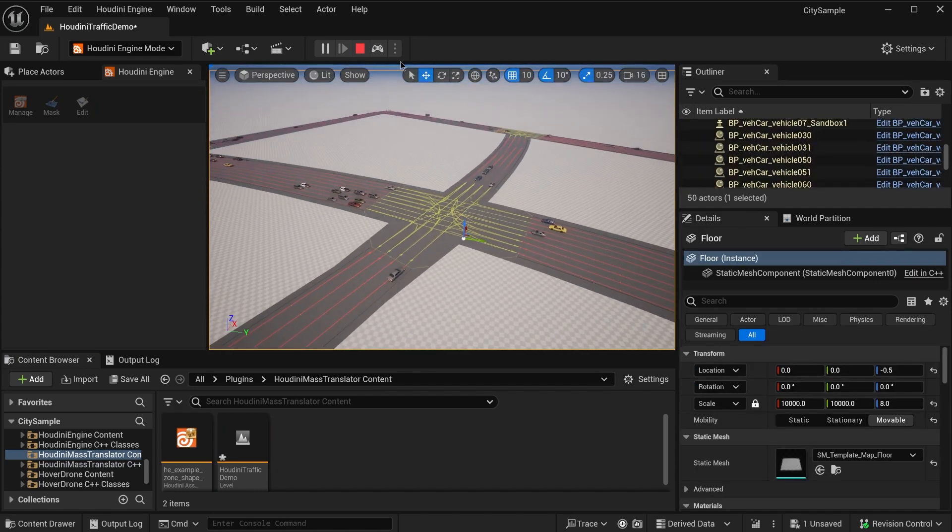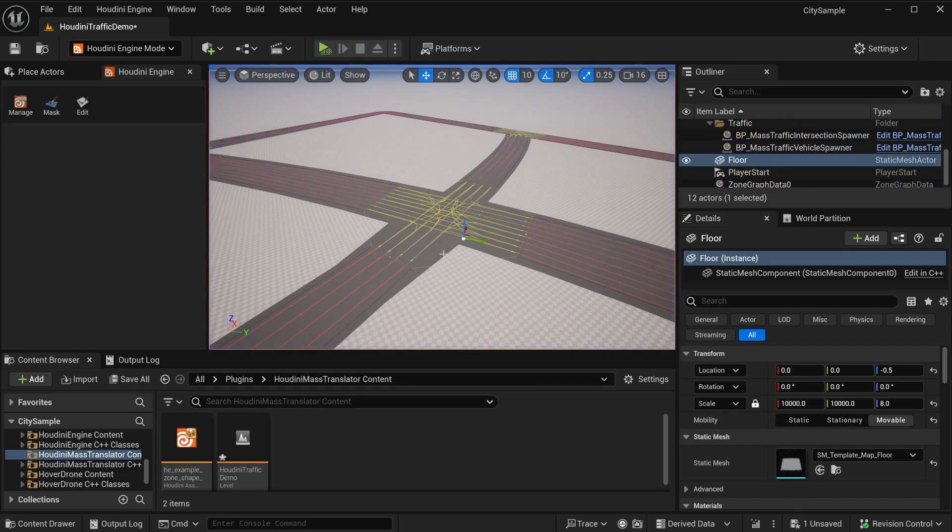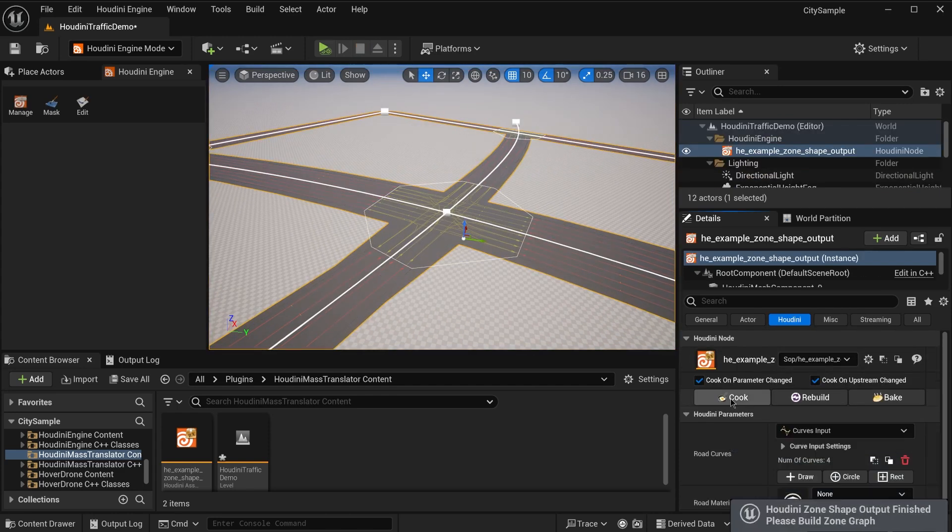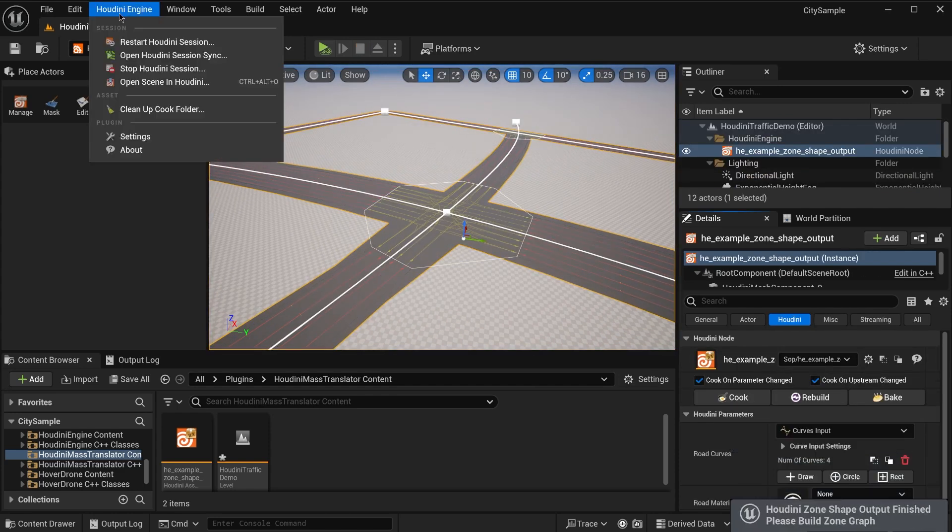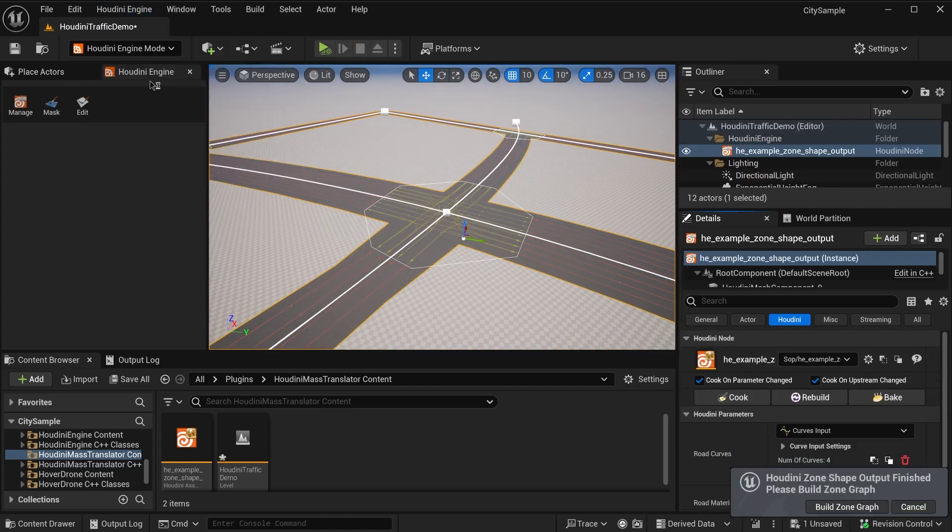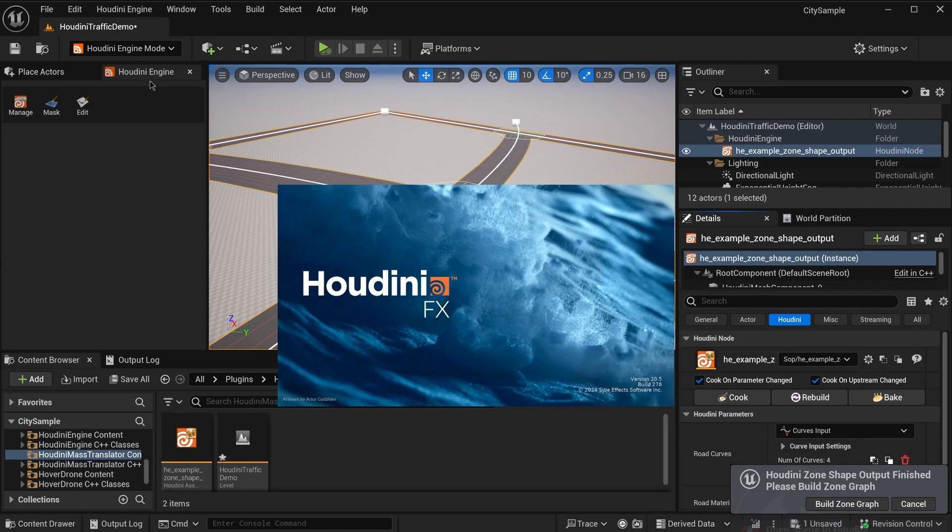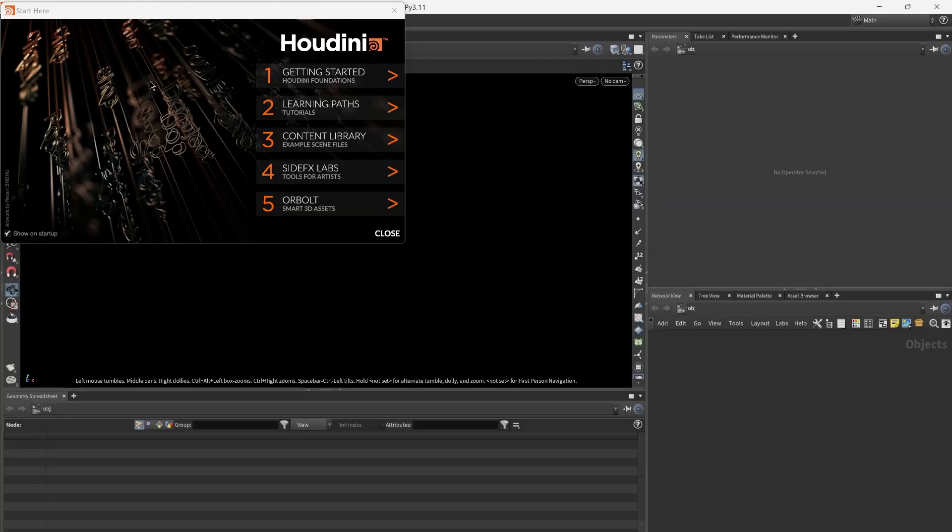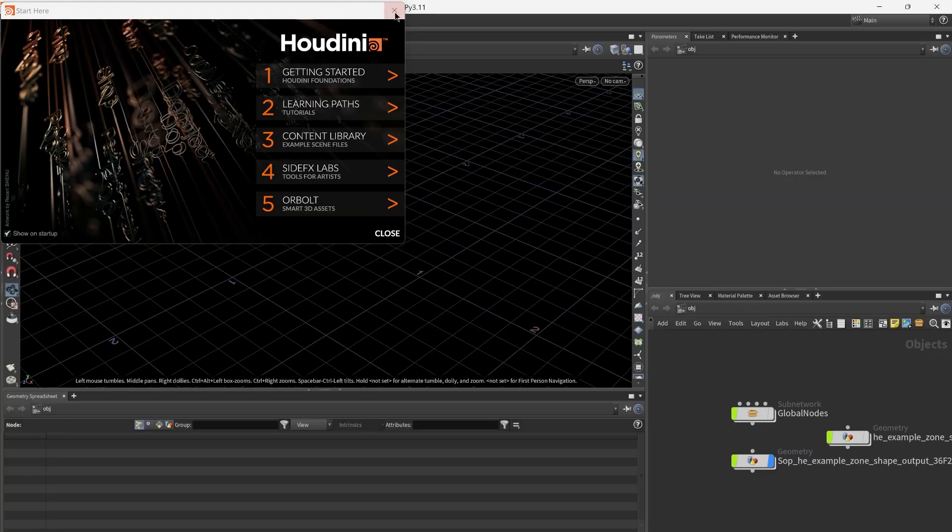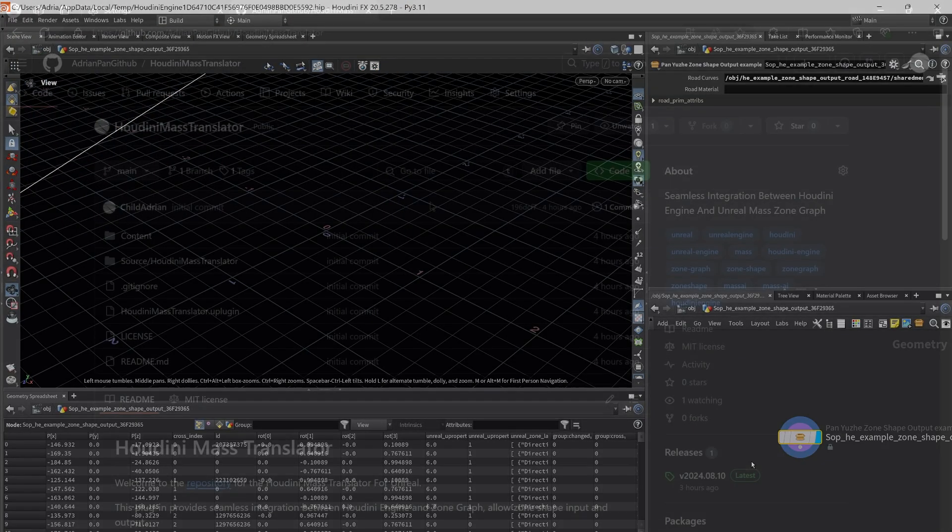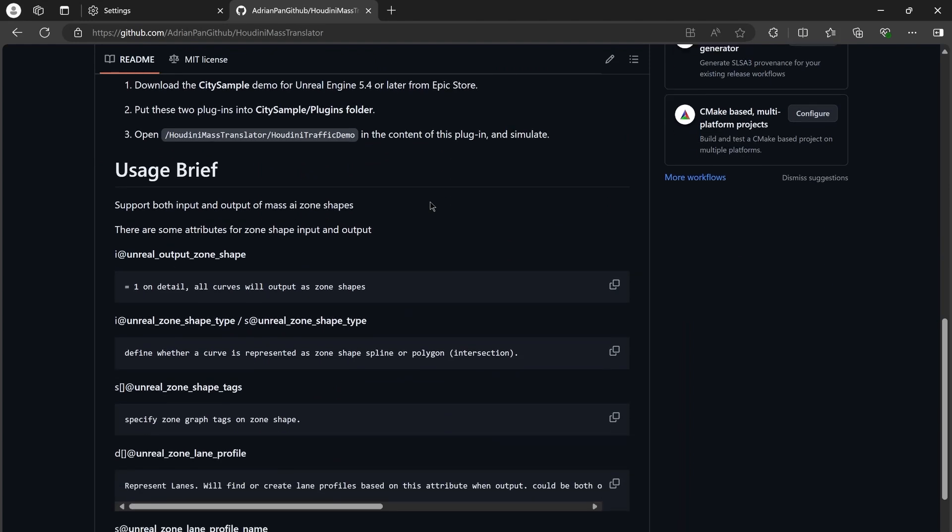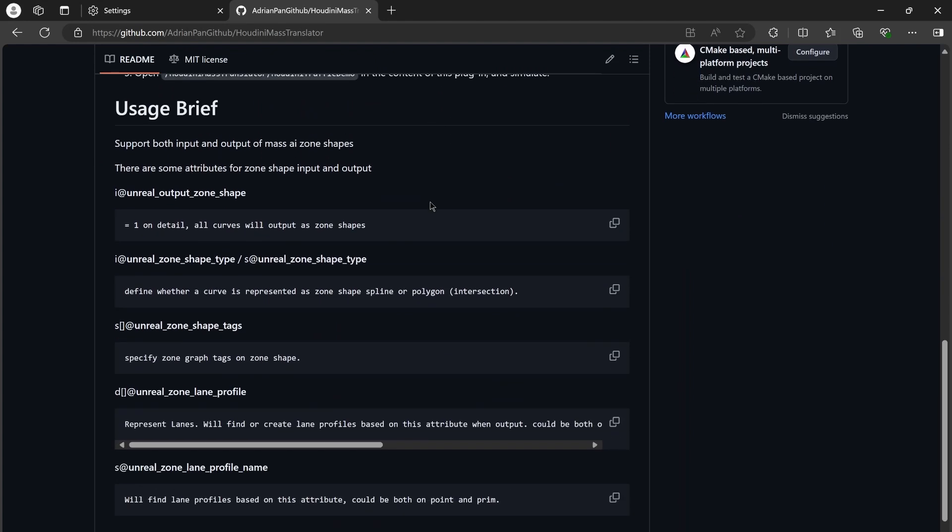Then we stop simulation, cook the Houdini node again, and open Scene in Houdini to see what happens in this example HDA. Or let's look at the documentation along with this plugin.